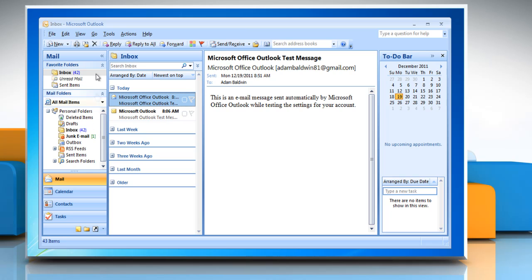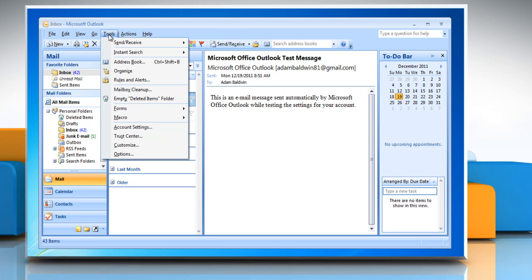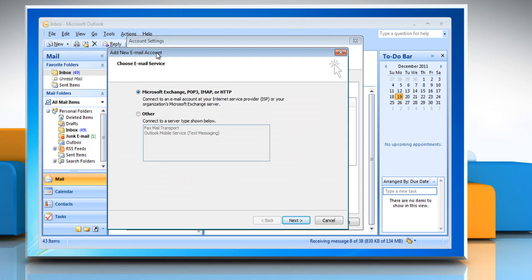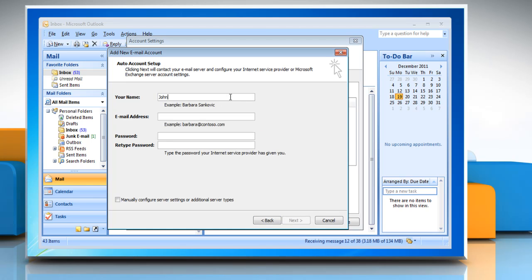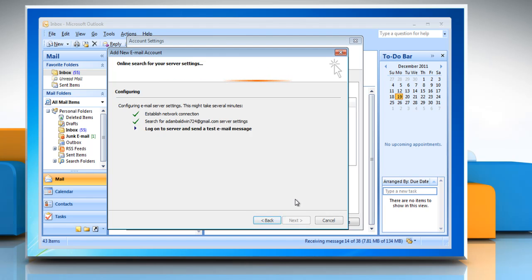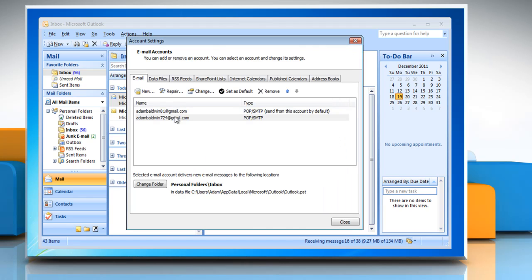To add an account to a currently open profile, open Microsoft Outlook. Go to Tools and click Account Settings. Click on New and Outlook will prompt the Add New Email Account window. Click Next, then follow the same options to add an account to Outlook for the first time. Click Close.